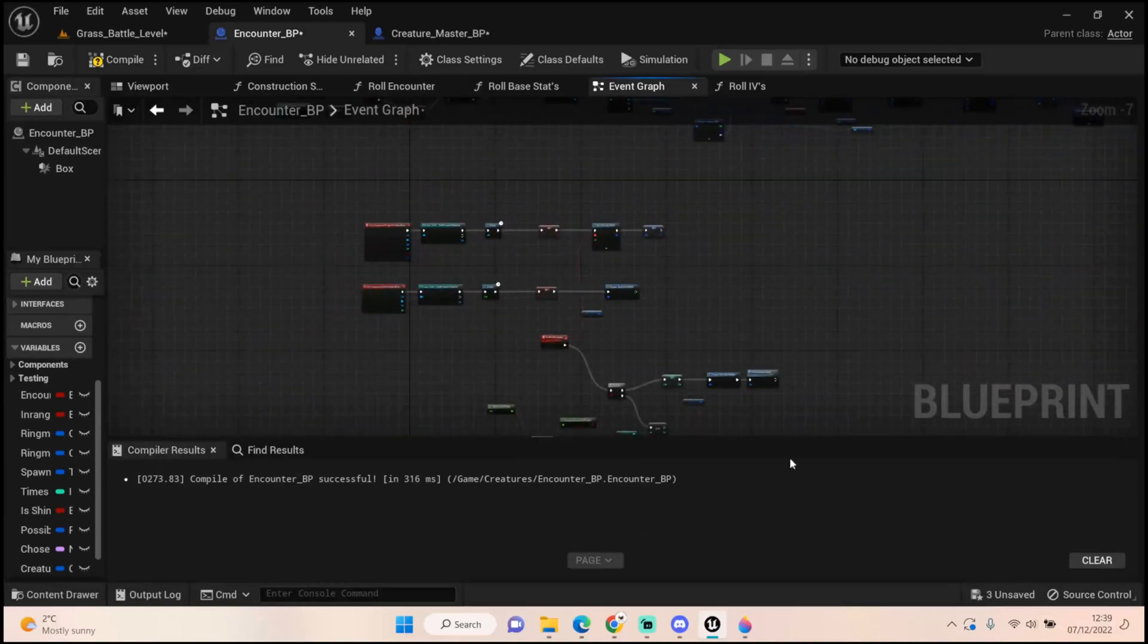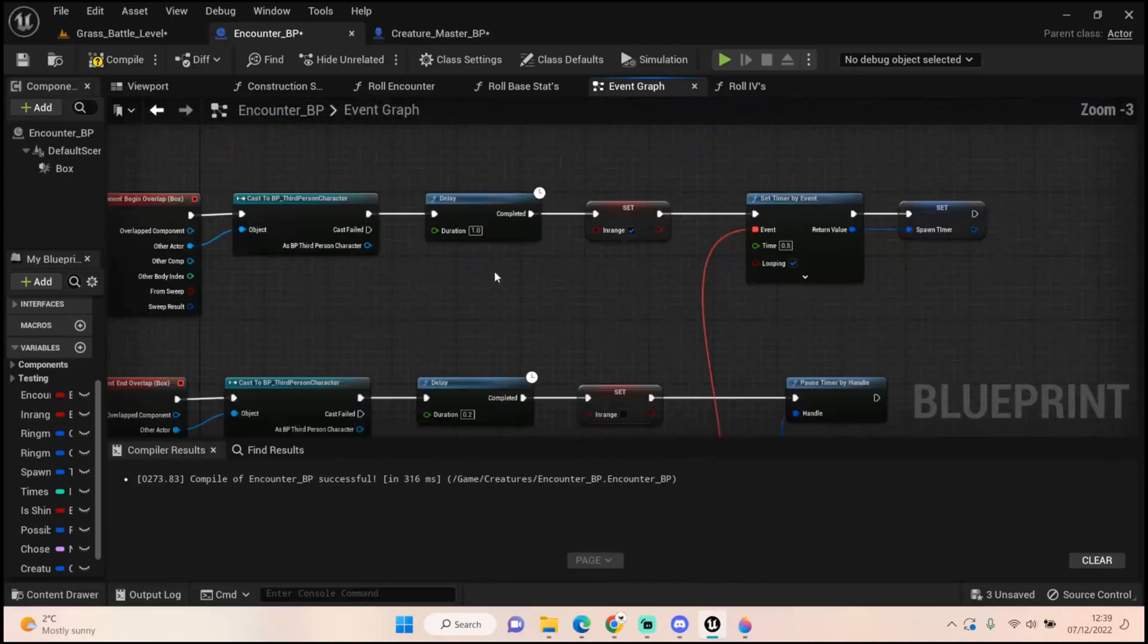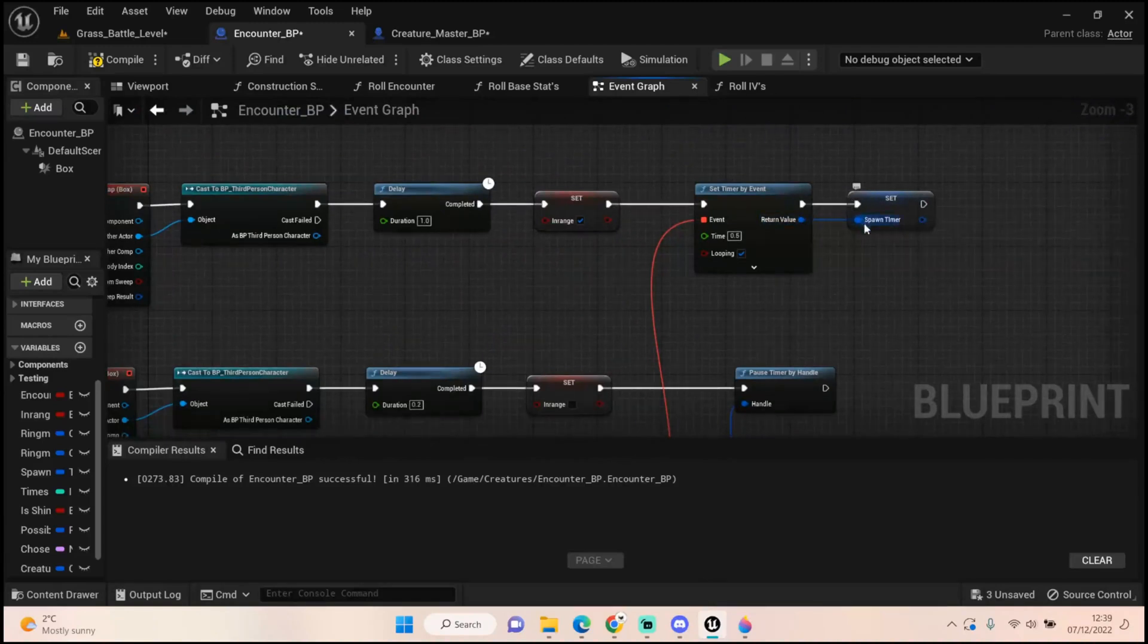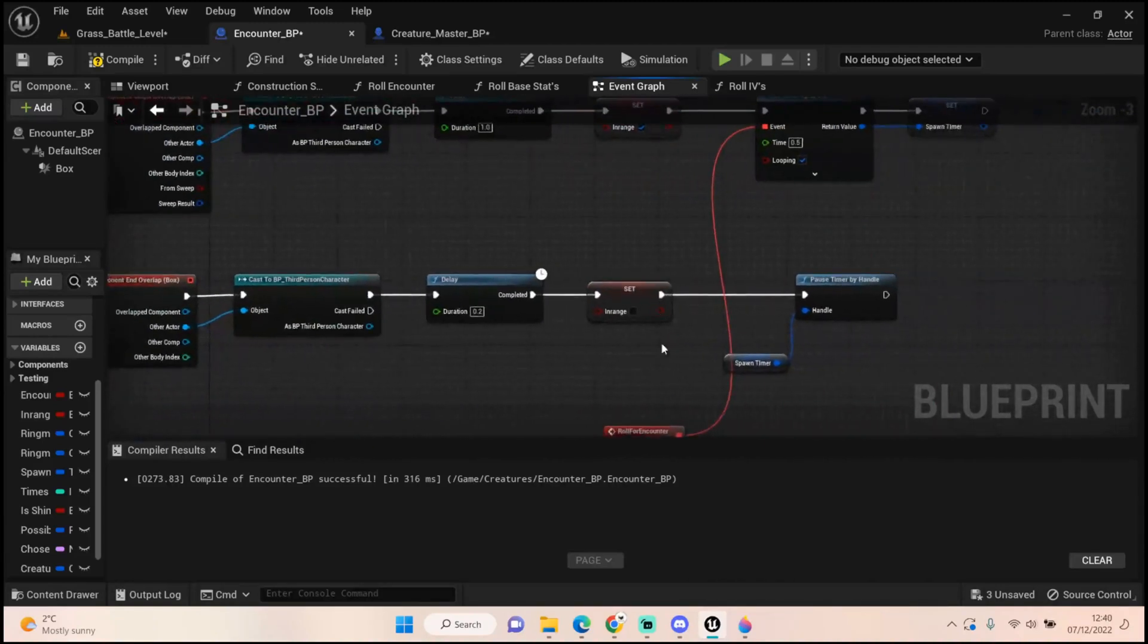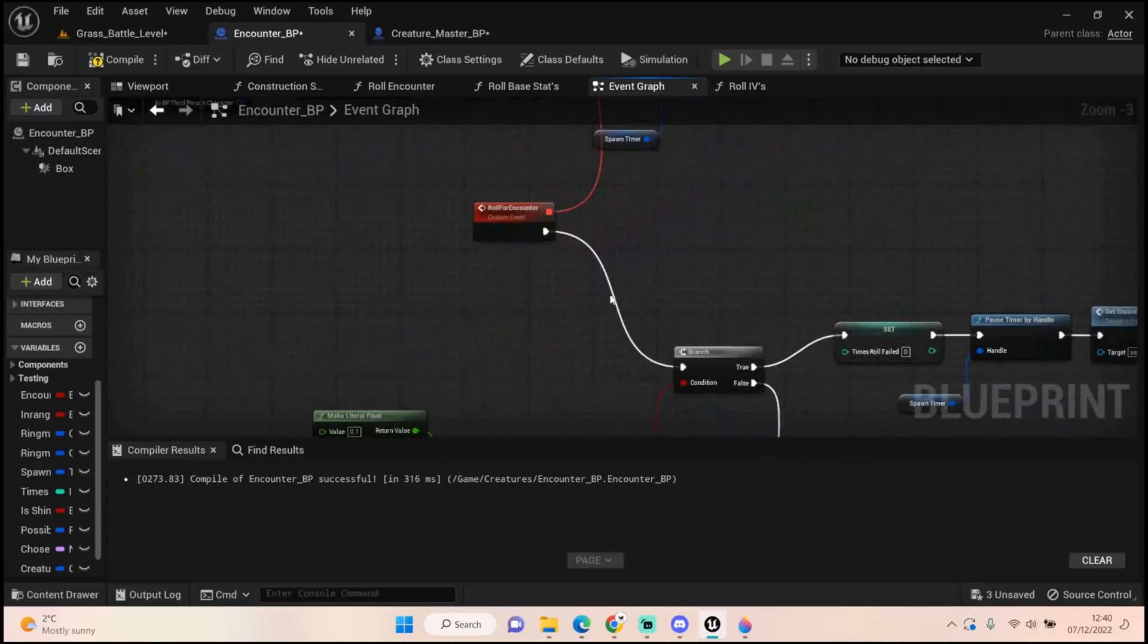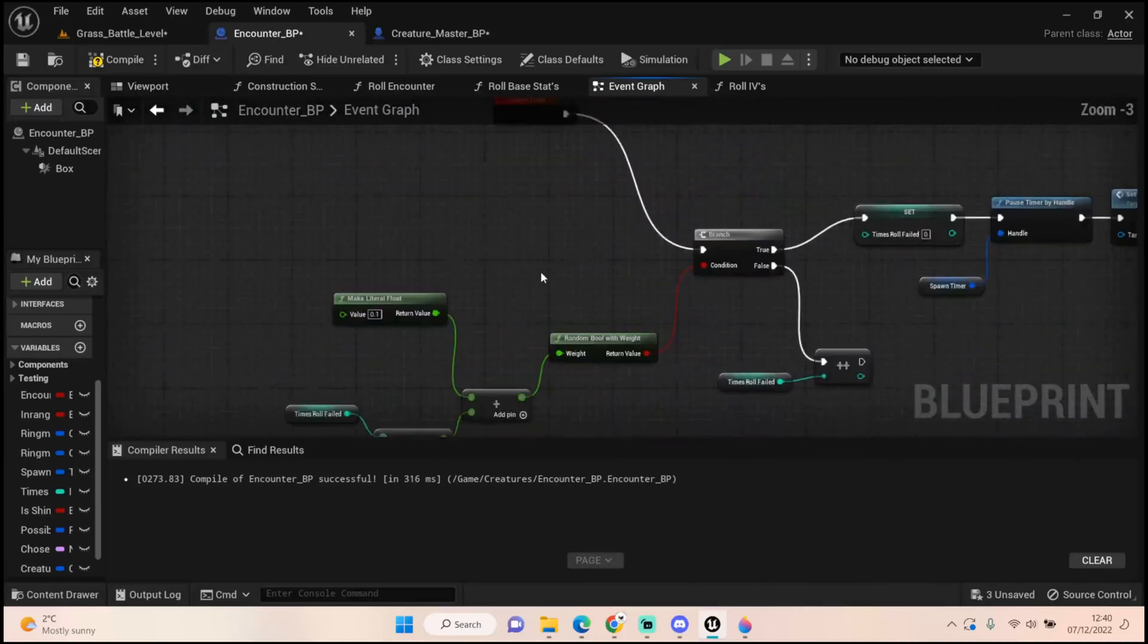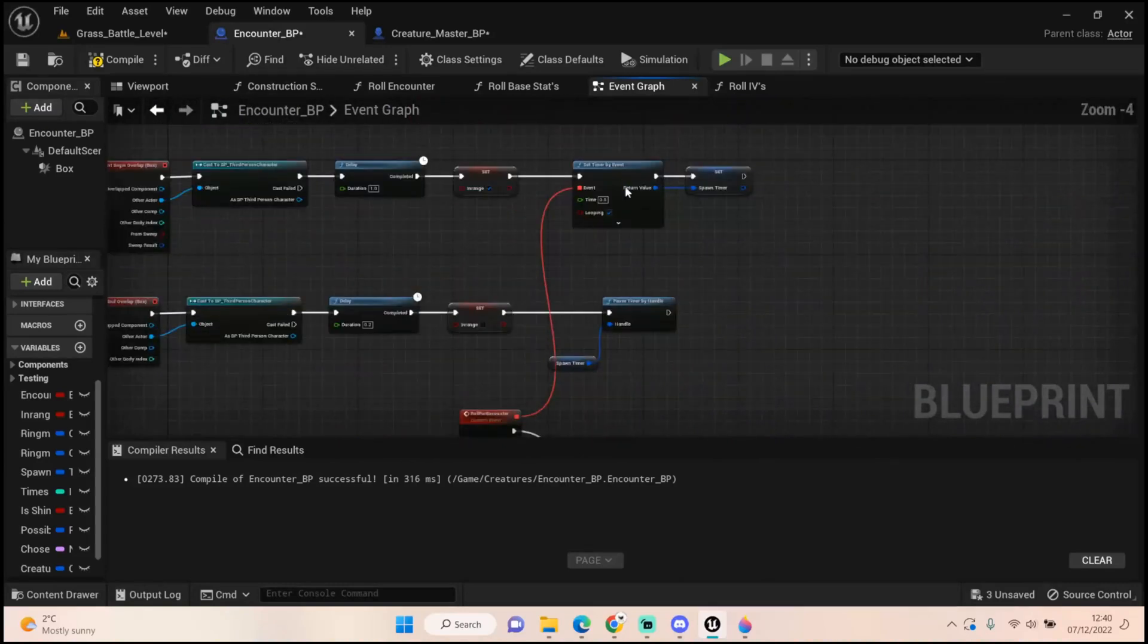This is code from Mr. Meerkat. We're basically setting a timer by event and promoting that to a variable. When we leave the box we pause that timer handle. I've set it to a time of 0.5 seconds, and then we're rolling for our encounter which is a custom event plugged directly into that timer by event.